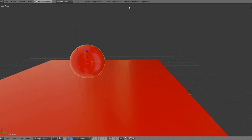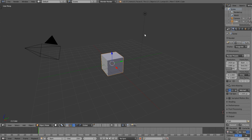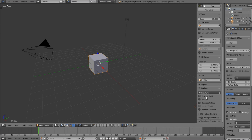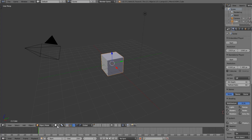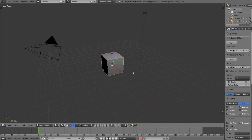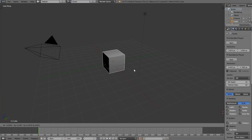Let's get into it. What we're going to do is change this from Blender Render to Blender Game, and then change this to GLSL and to textured mode, so now you can see that it's actually displaying in the viewport.